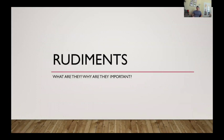Hey everybody. I want to put a little video together here today and talk about rudiments — a brief history, how everything came about, the language, what they are, and most importantly, why it's important that you learn them.